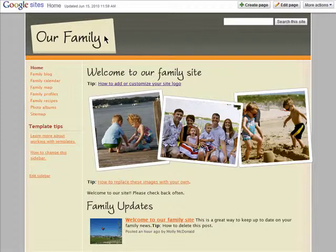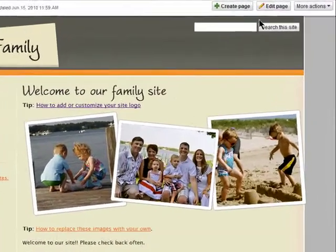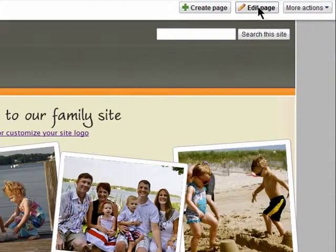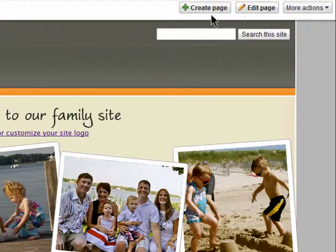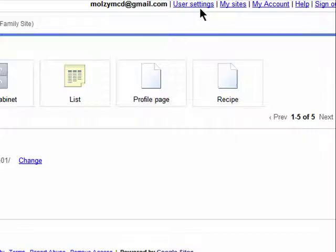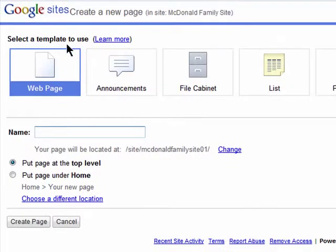The templates that Google Sites have available are really helpful because all of the pages were added for me and I just needed to edit the content. But you can add many pages. To add a new page, click on Create Page and choose what type of page you'd like to create.